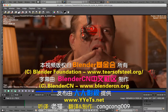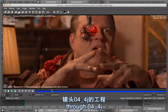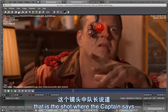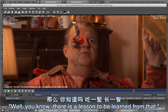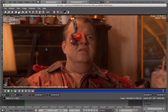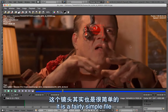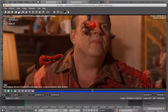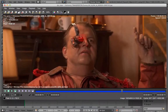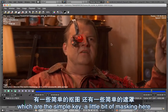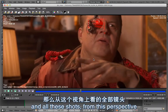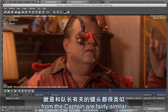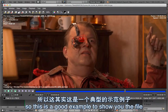In this video, I'm going to give you a little walkthrough through 4.4.J. That is the shot where the captain says something, and there is a lesson to be learned from that. The lesson is that this is a fairly simple file. We have some easy background, which is a simple key with a little bit of masking, and then, of course, the eyepatch. All these shots from the captain's perspective are fairly similar, so this is a good example to show you the file.